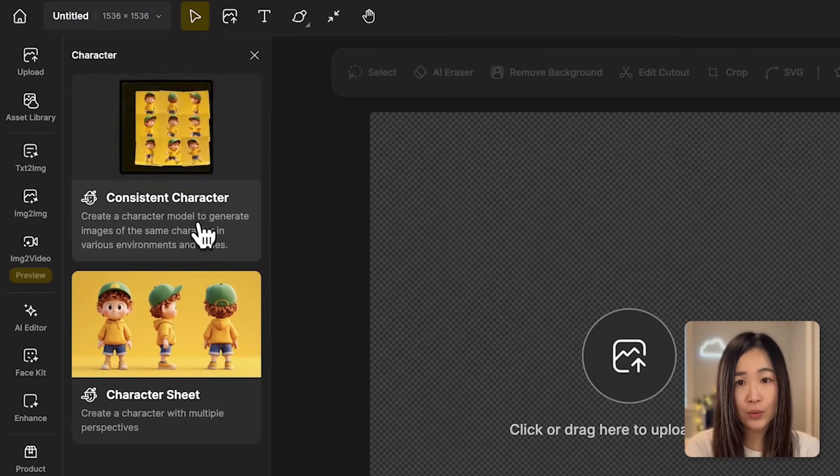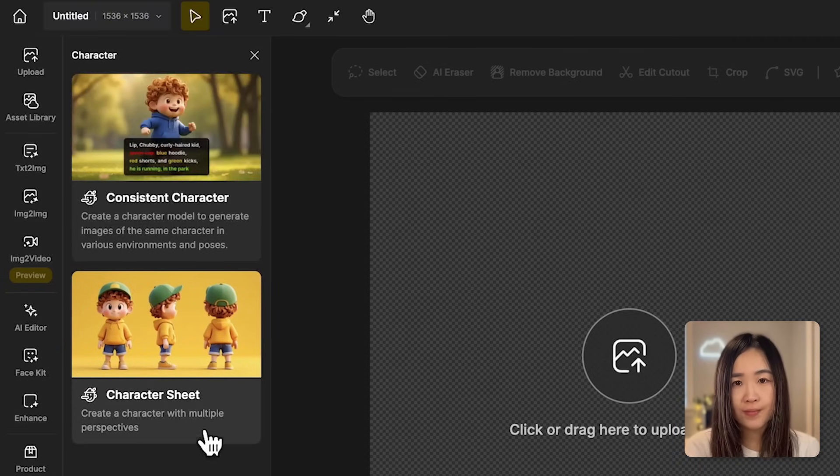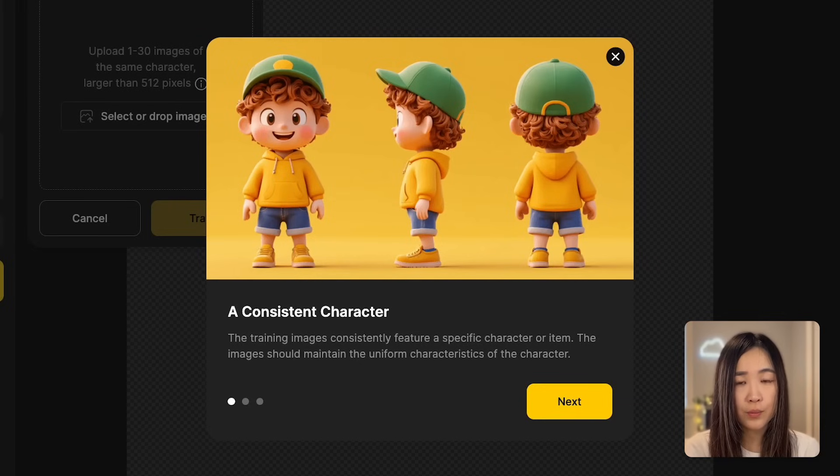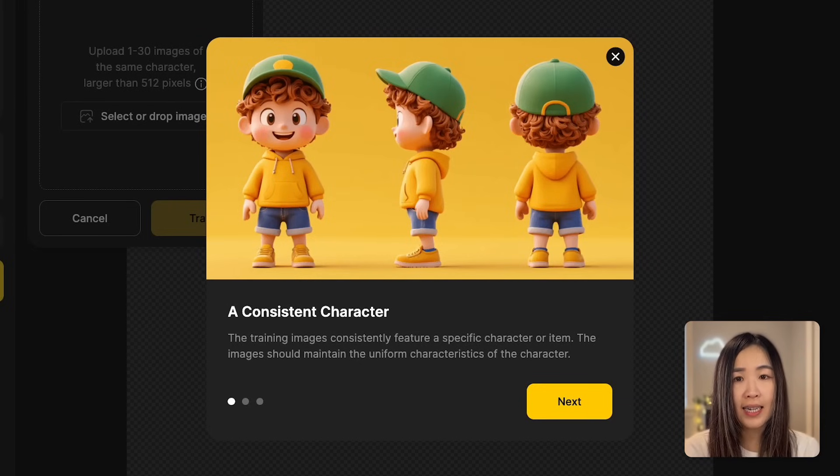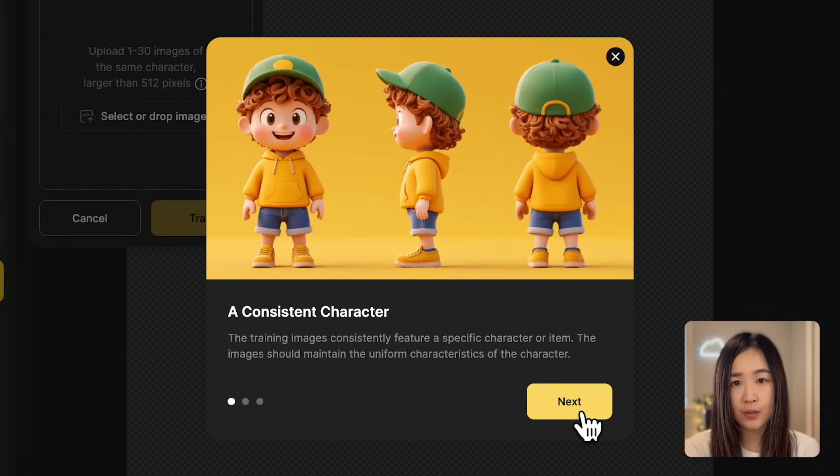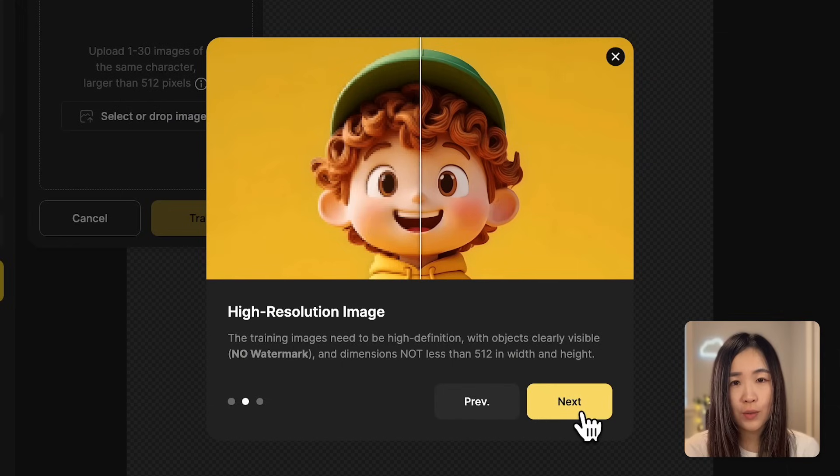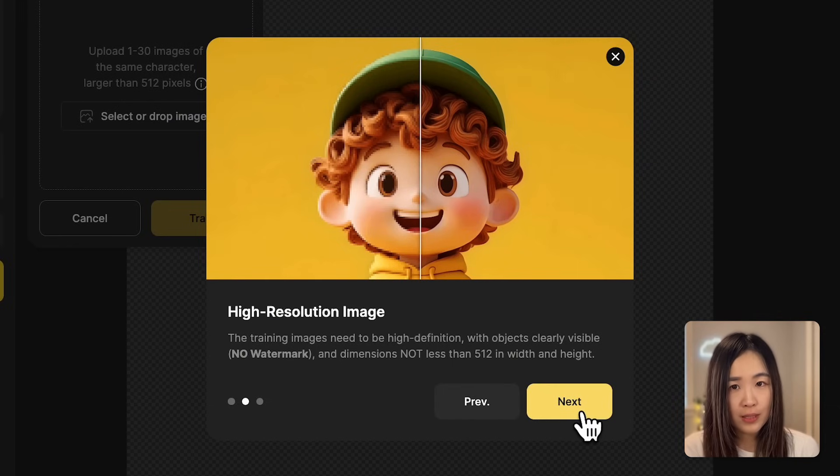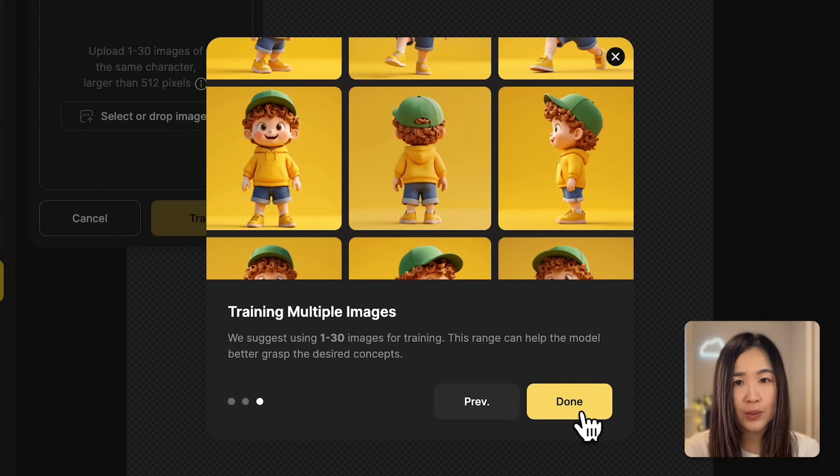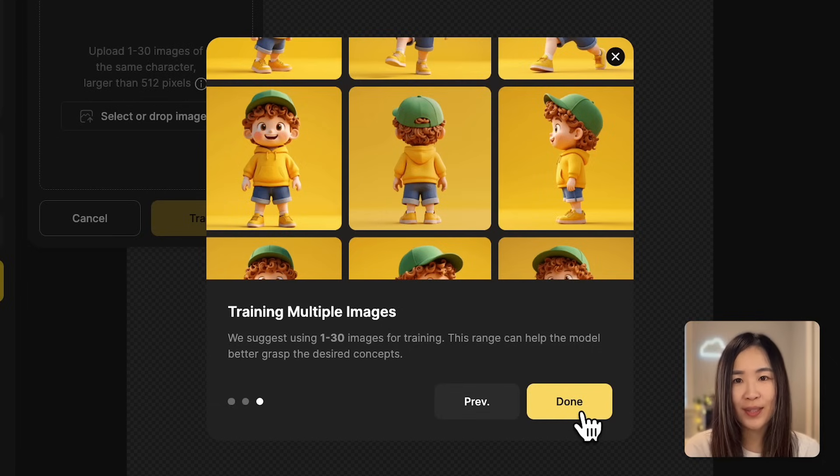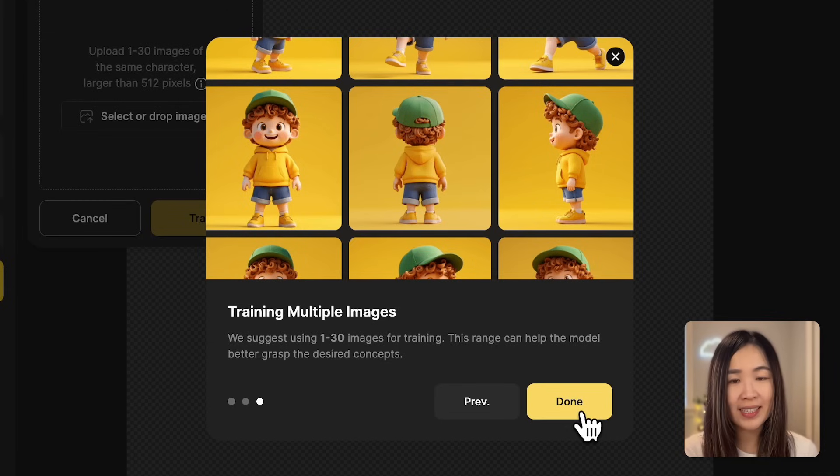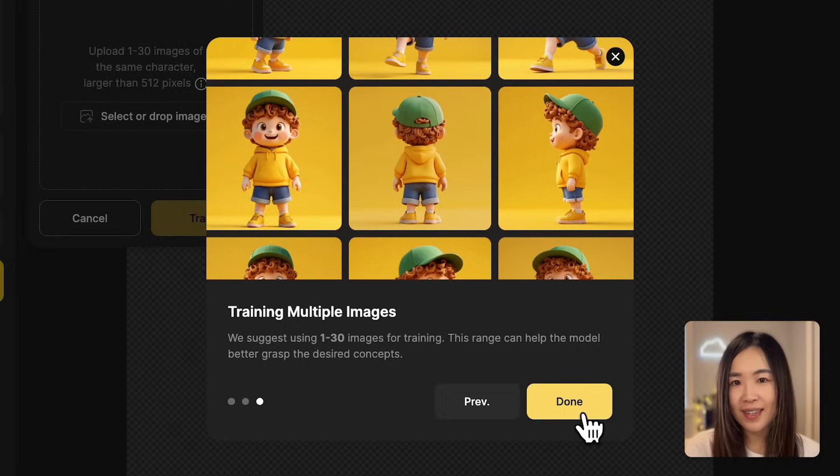The consistent character feature requires you to provide training images that has a specific character with uniform characteristics. Make sure that the images are high resolution, watermark free, with dimensions of at least 512 pixels in both width and height. You can use between 1 to 30 images for training. If you already created your character, feel free to skip ahead using the timestamps below. For those who haven't, stick around as we will create our own characters on Design.